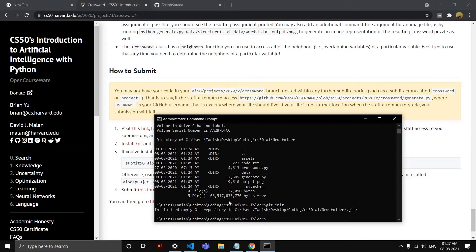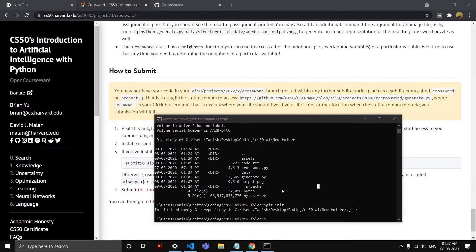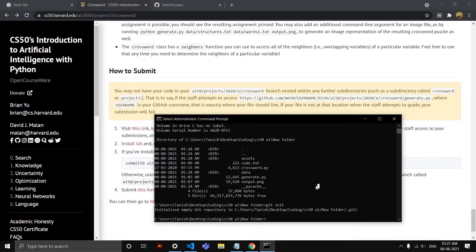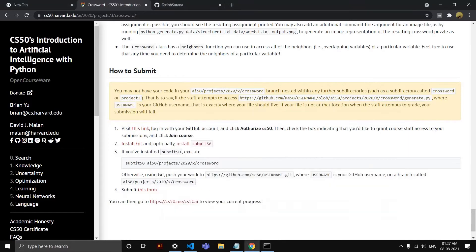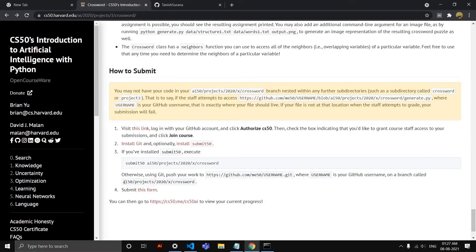The second is going to be 'git checkout -b' and we have to paste something here. So this is the branch that we want to add our project to. Copy this from your 'How to Submit' section of your project.